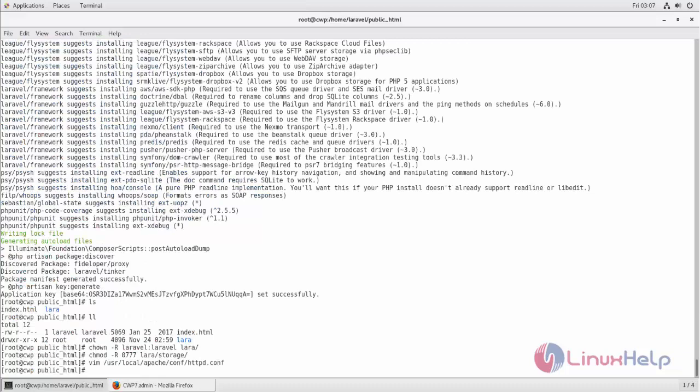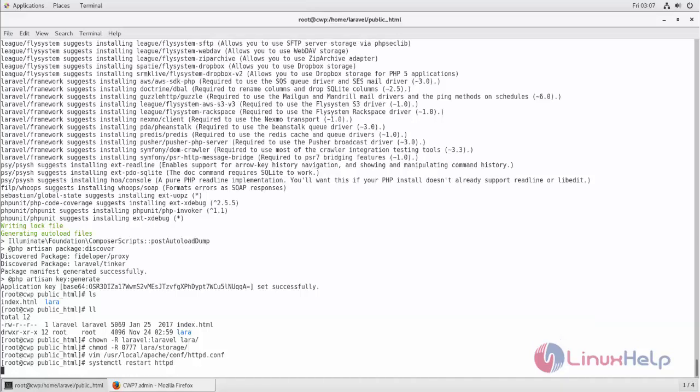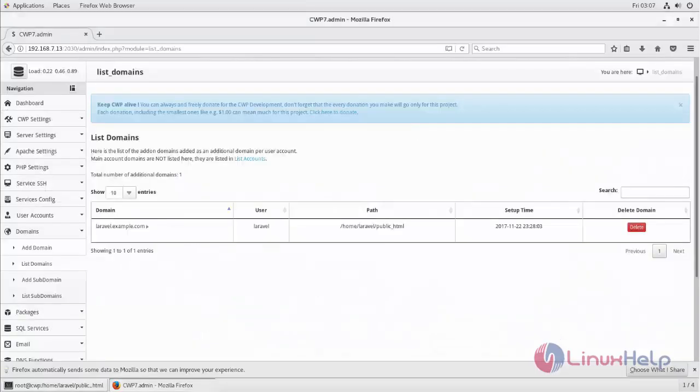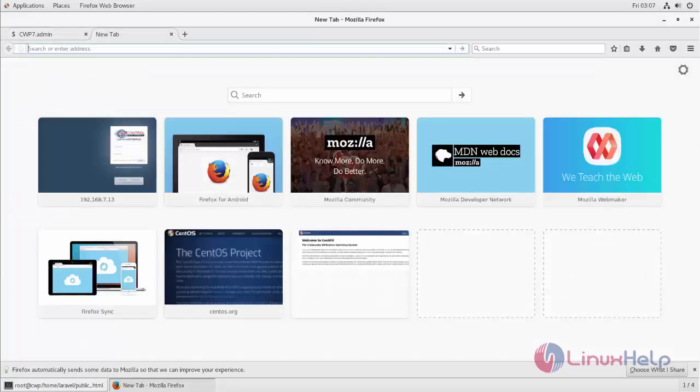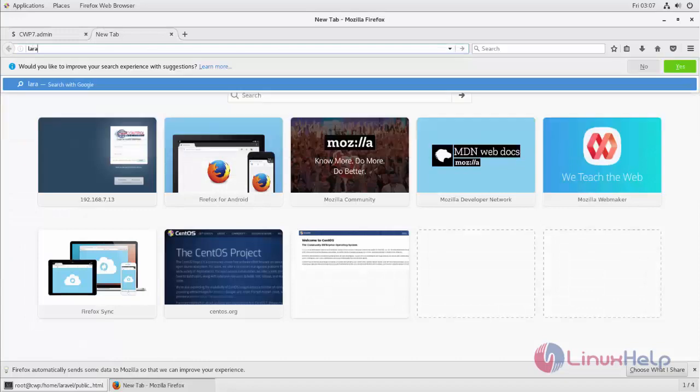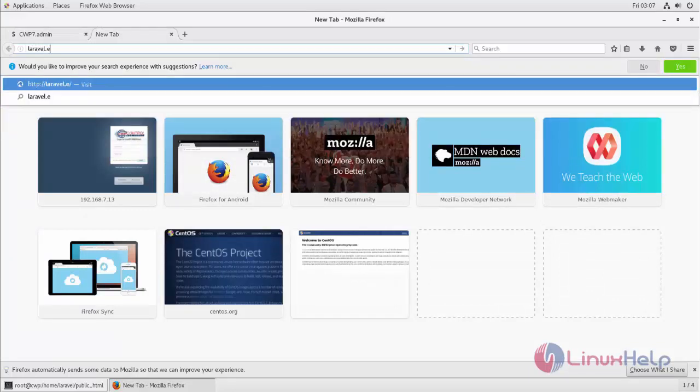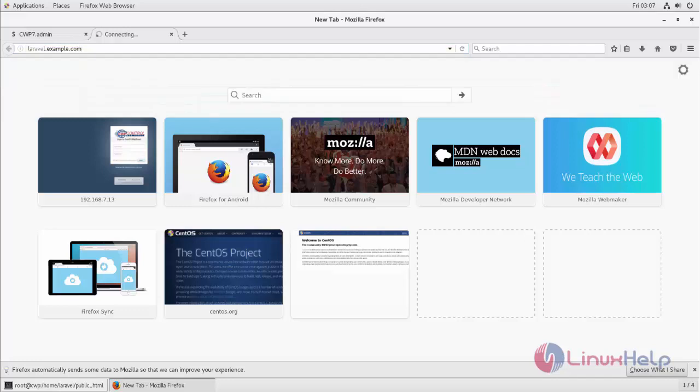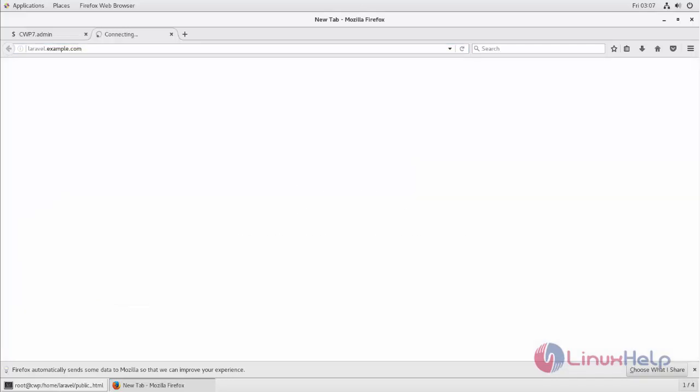And restart Apache service. And then open your browser and type your domain name. And here you can see Laravel homepage.